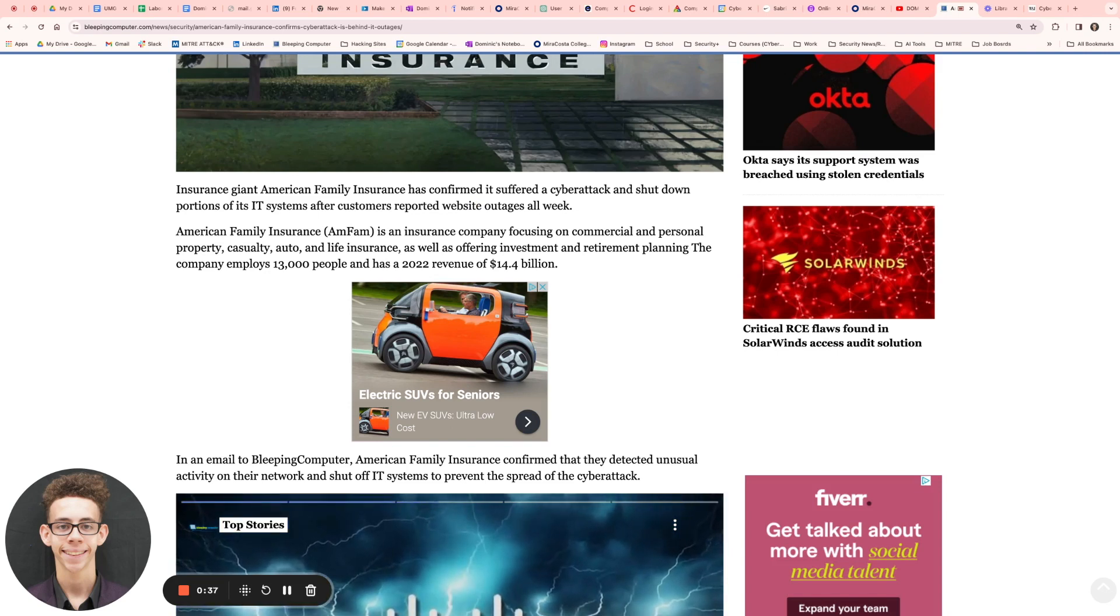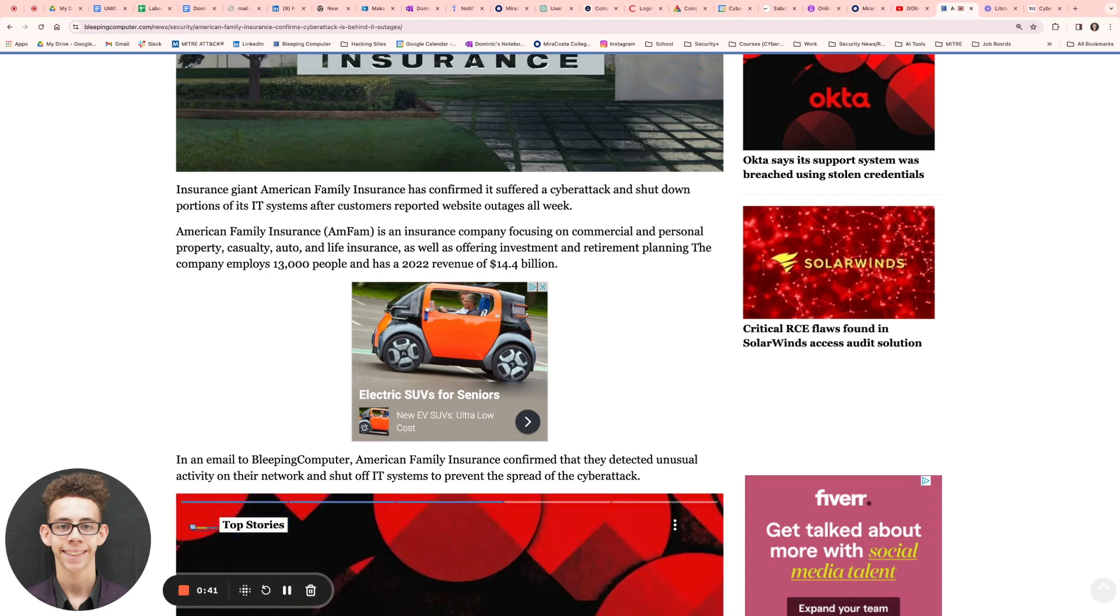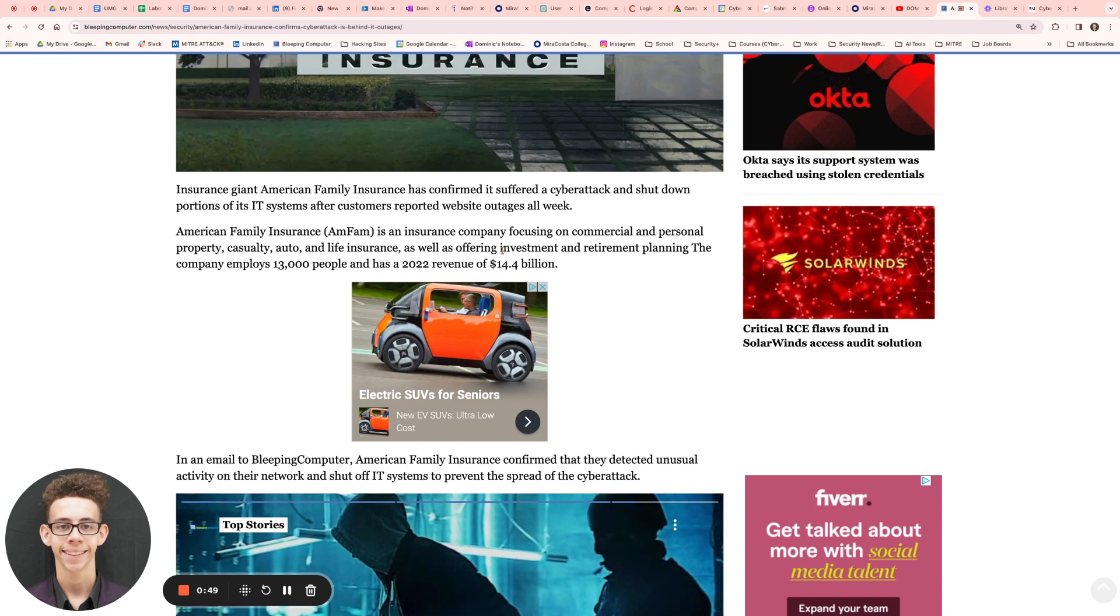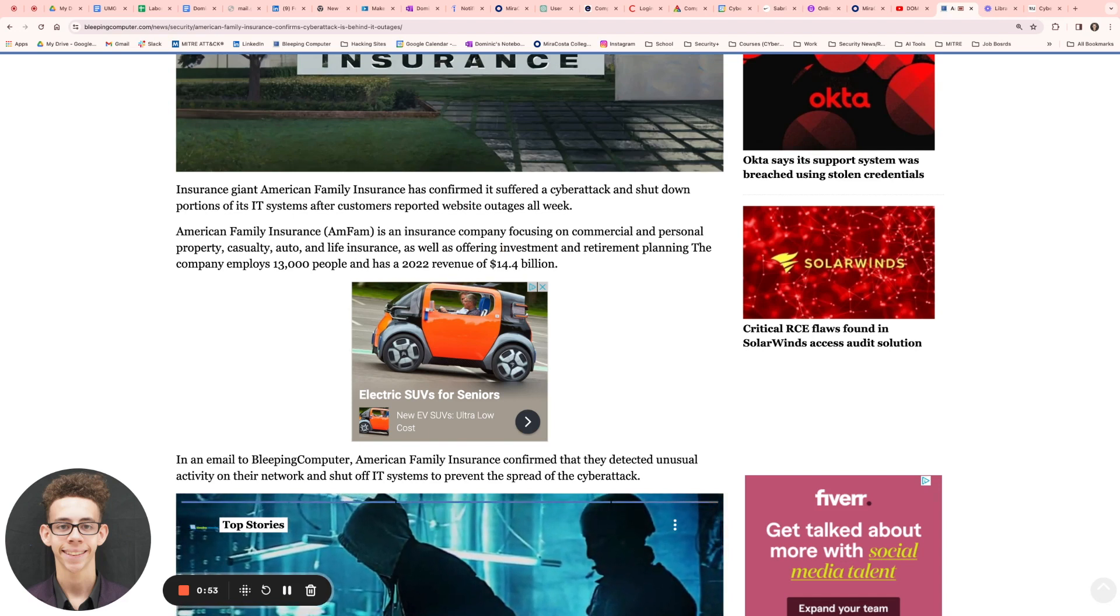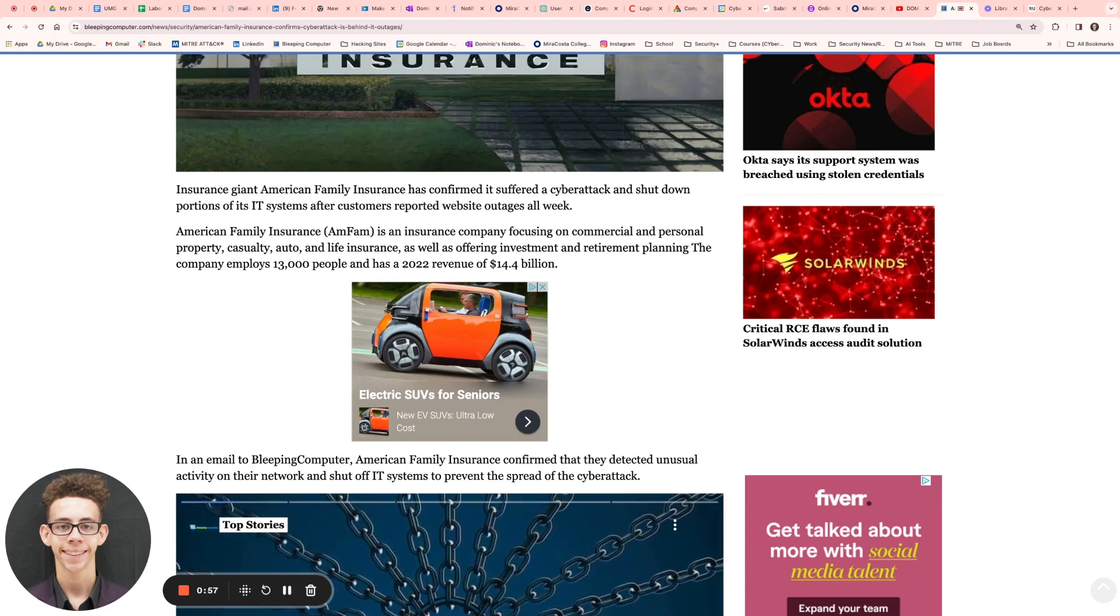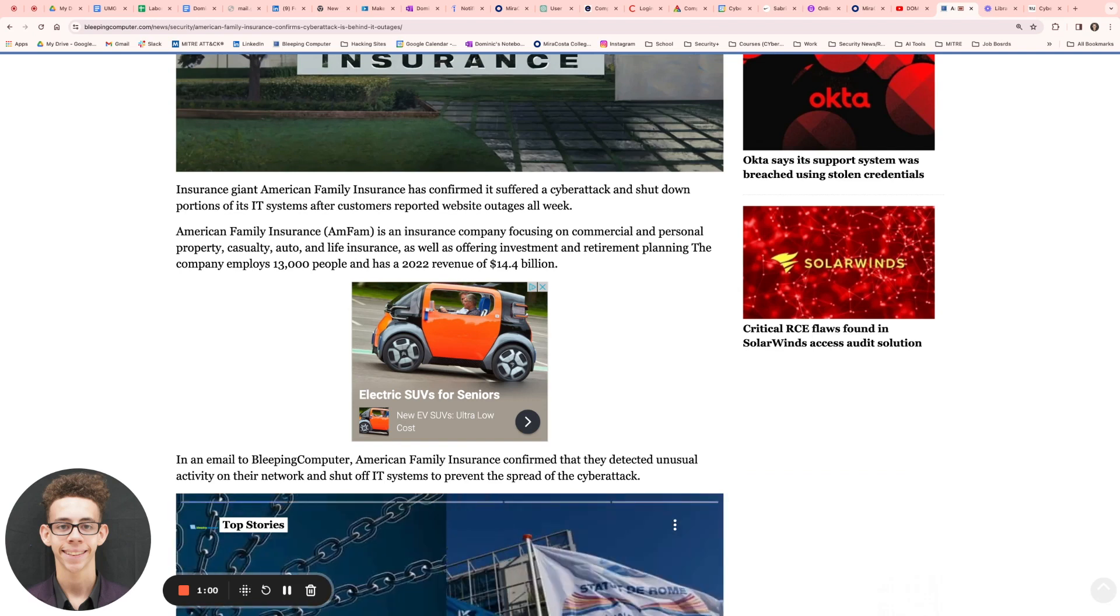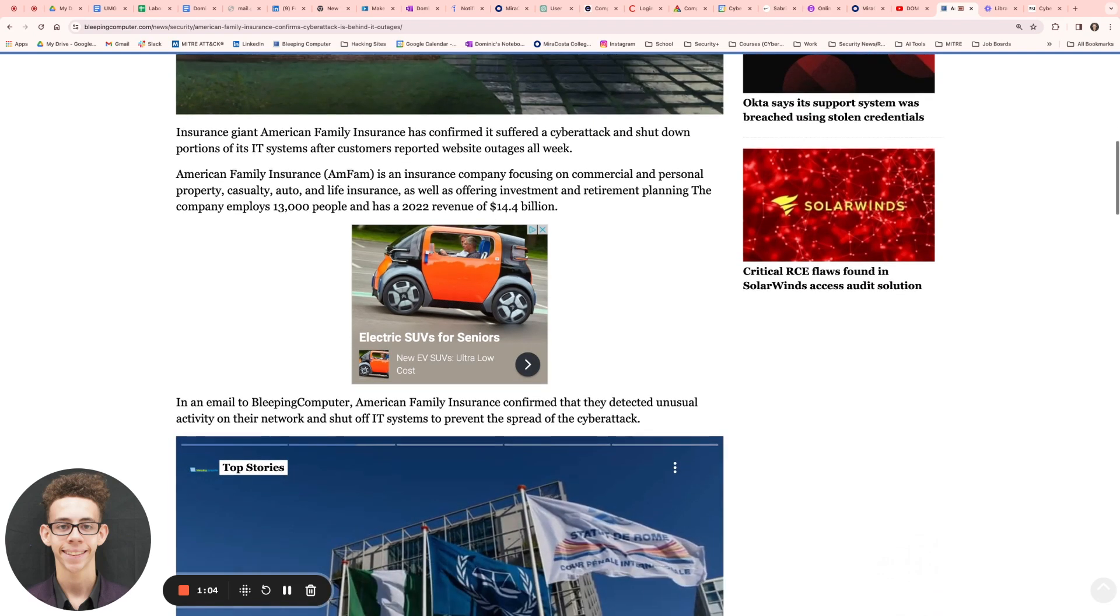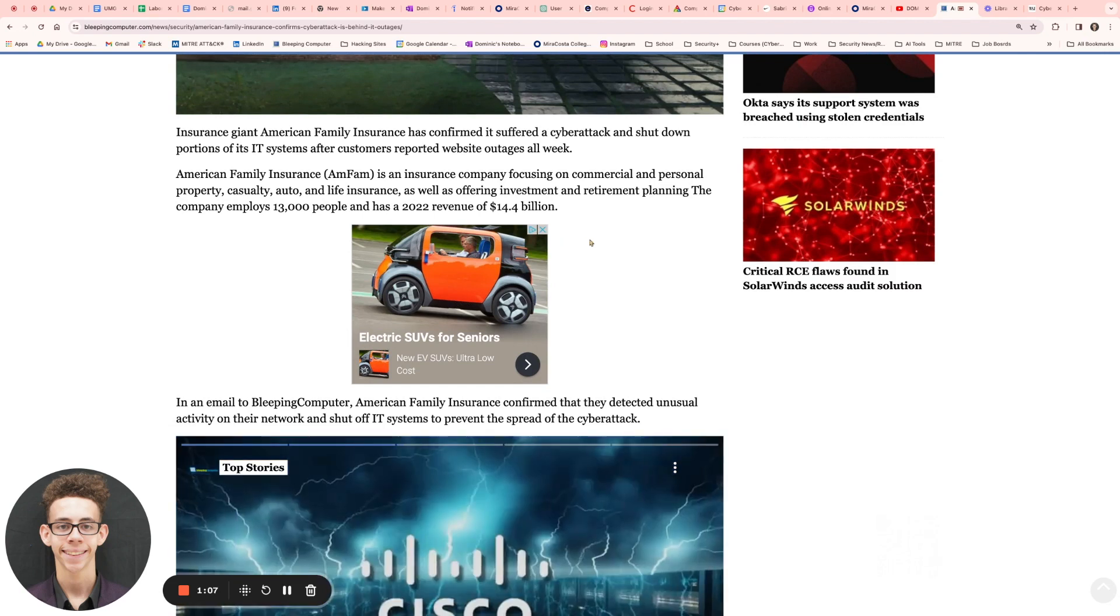No matter if you're a company small, medium, big, no matter if you're a health organization or a startup, even insurance firms are going to get hacked. And as you see here, one of the insurance giants in the insurance game known as American Family Insurance did confirm that they suffered a cyberattack. Because of it, it caused outages all week, as well as they had to shut down portions of its IT systems. And customers were able to report that the website had outages and people weren't able to do certain things.